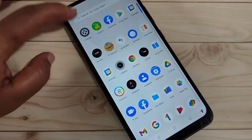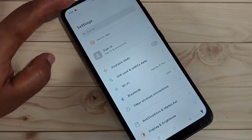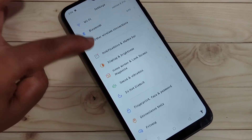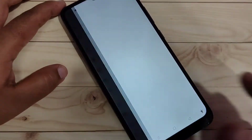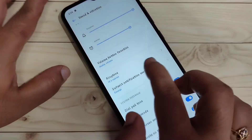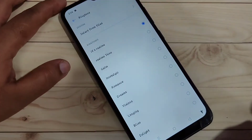To change the ringtone in this device, first tap on the Settings option. Here you can see the option Sound and Vibration — tap on it. Then scroll down and you can see the option Ringtone, tap on it.